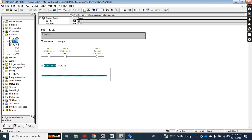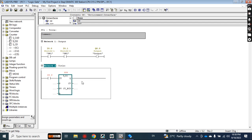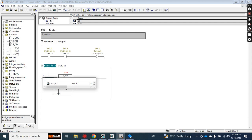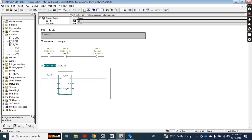Today I will discuss the up counter and try to disclose all the details of using it in Semantic Manager. I'll insert one network, take a normally open contact, and then take the Count Up block. The normally open contact is the input — whenever it changes from 0 to 1, the counter will count by one. I'll assign address I 0.2 and name the counter C1.